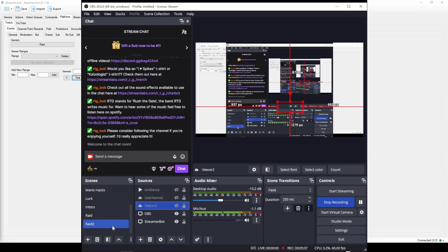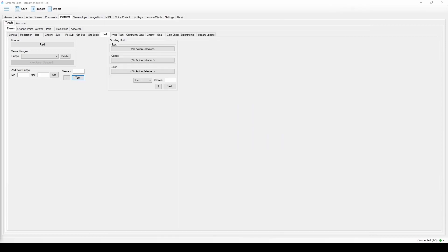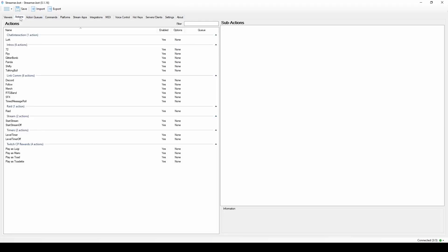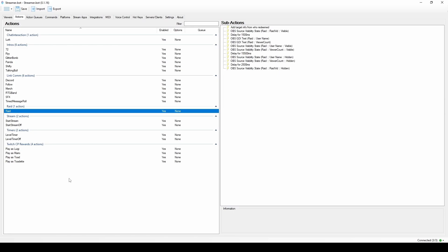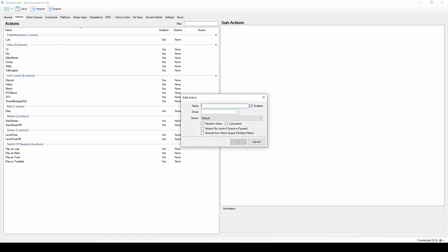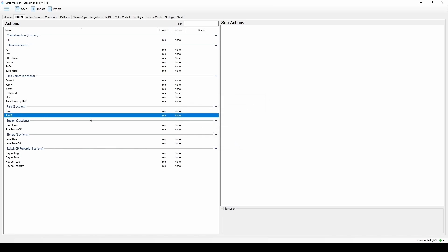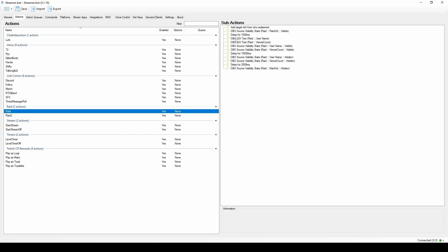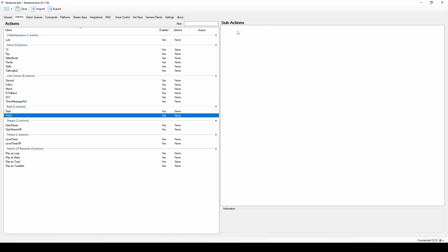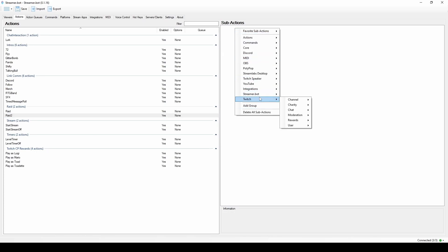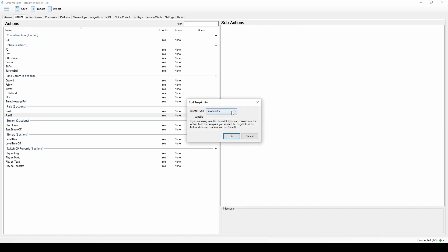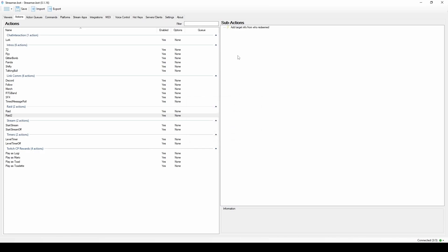Now we go over to Streamer Bot. Go to Actions, click Add, and make a new action — I'll call mine 'Raid 2'. The first thing you want to do is tell Streamer Bot to get the info of the streamer who raided you. Go to Twitch → User → Get User Info for Target. You do not want the source on Broadcaster — that's you. You want it to get the user's info, leave the variable alone, and hit OK.